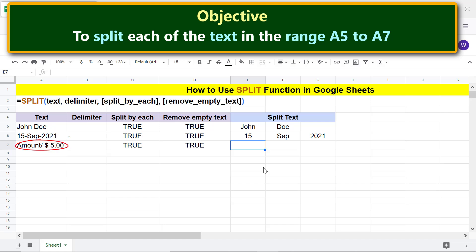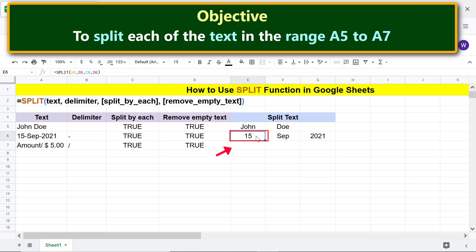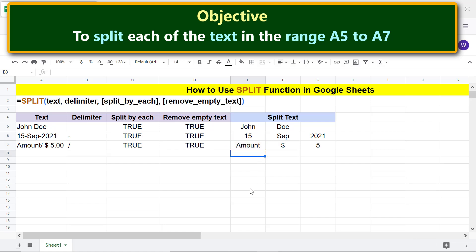For this data, we will use two delimiters: a forward slash and a space. Note that SPLIT will split the text by each of these delimiters because split_by_each is true. Type the delimiters. The SPLIT function has split the text by each delimiter.